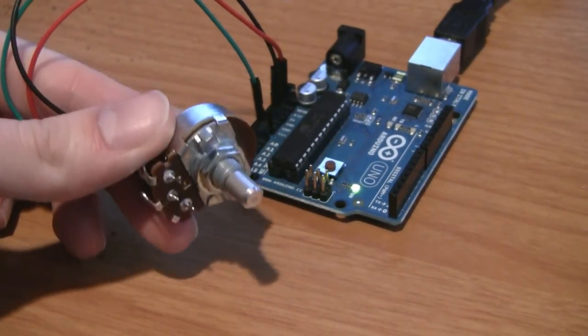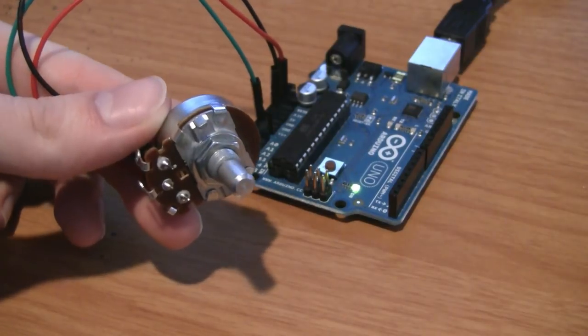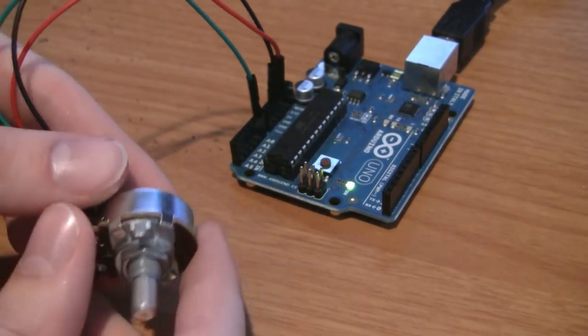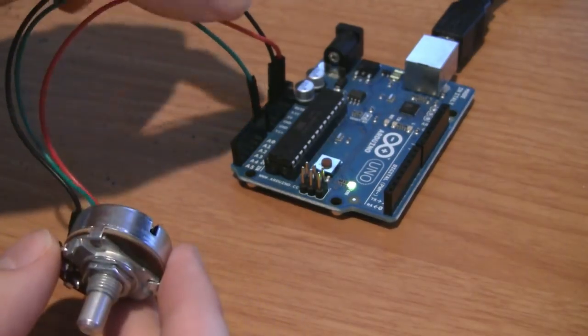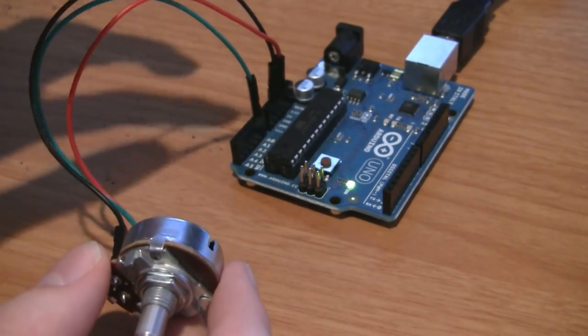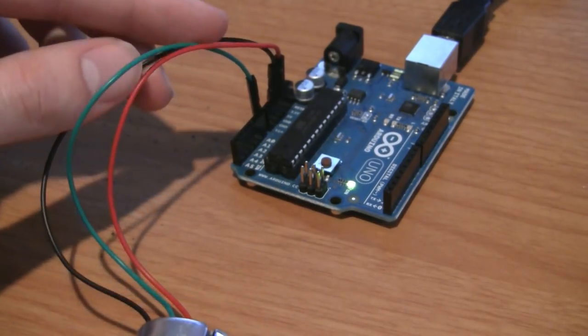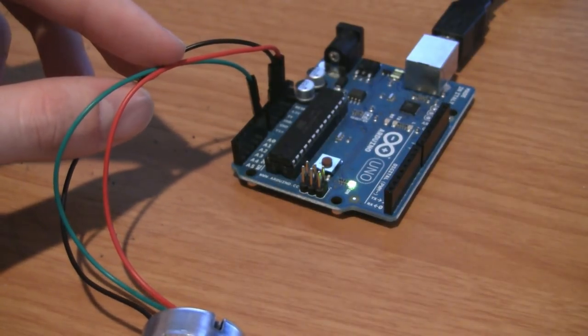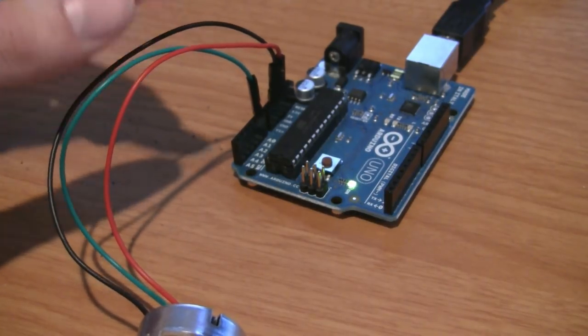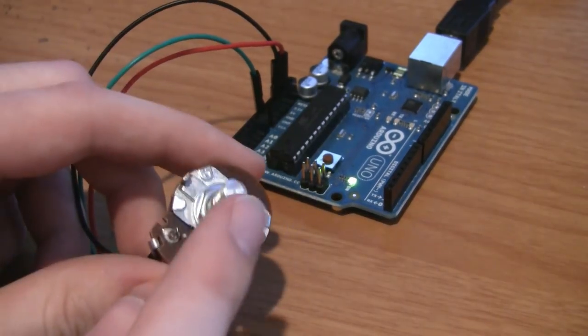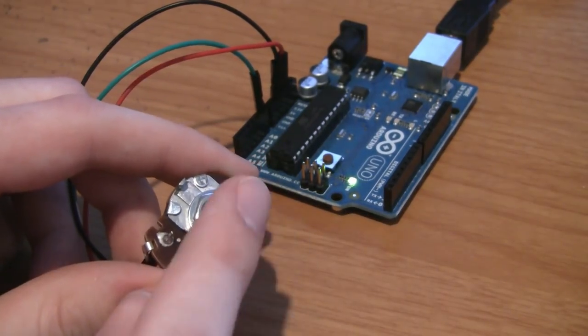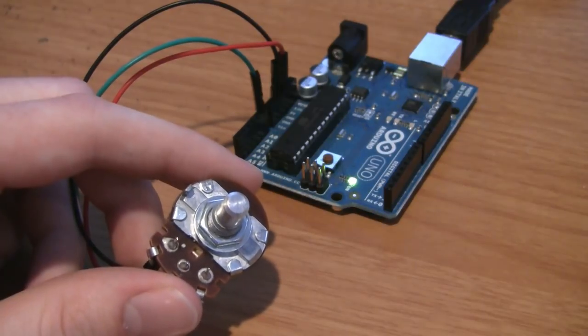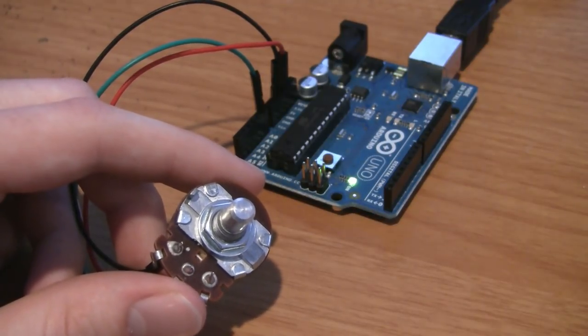Here I have a simple 10K potentiometer hooked into the Arduino. Remember, we've used this one time before. You don't actually have to use a breadboard for this. The red gets hooked into voltage. The black gets hooked into ground. And the green gets hooked into analog input 0. Now let's go to the computer and program it to read the input from the potentiometer and send it back to the computer so that we can use it in a program that can read inputs from a serial port.